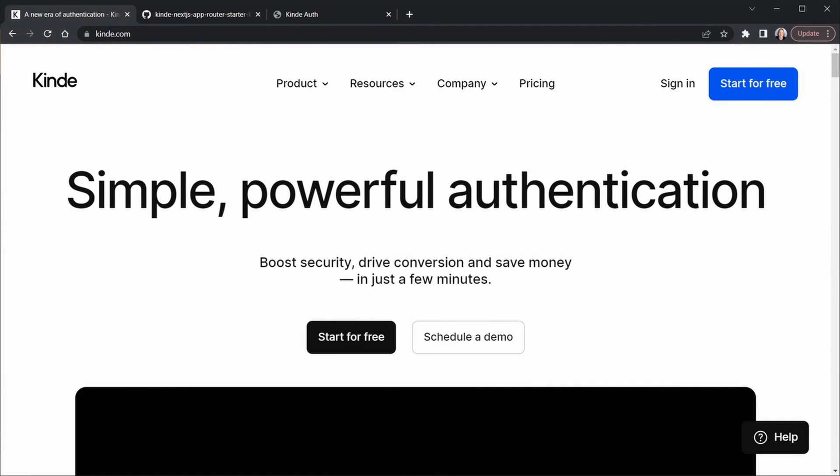Now full disclosure here, I only allow sponsors on my channel that get me stoked about their product or service. If I wouldn't advocate for them, they're not on my channel. Kinde is sponsoring this video. So that said, I'm very stoked about Kinde and all of the features you can add to your applications using their free tier. It's pretty amazing.